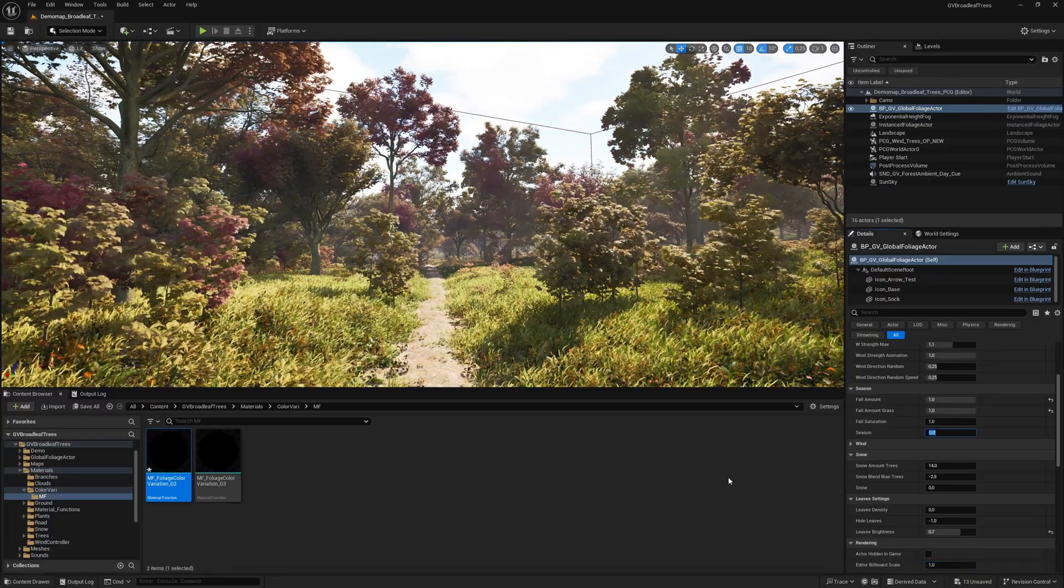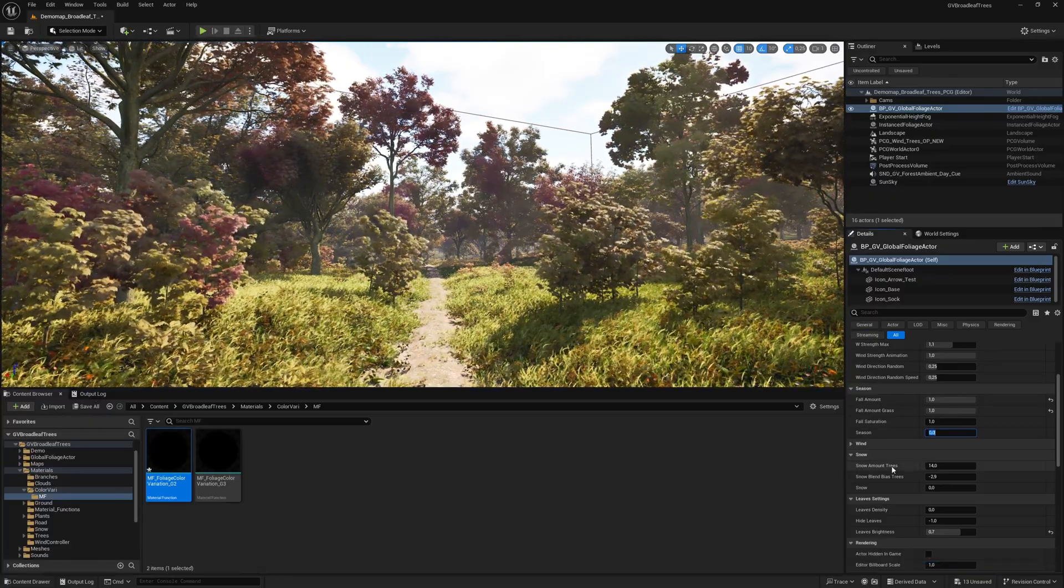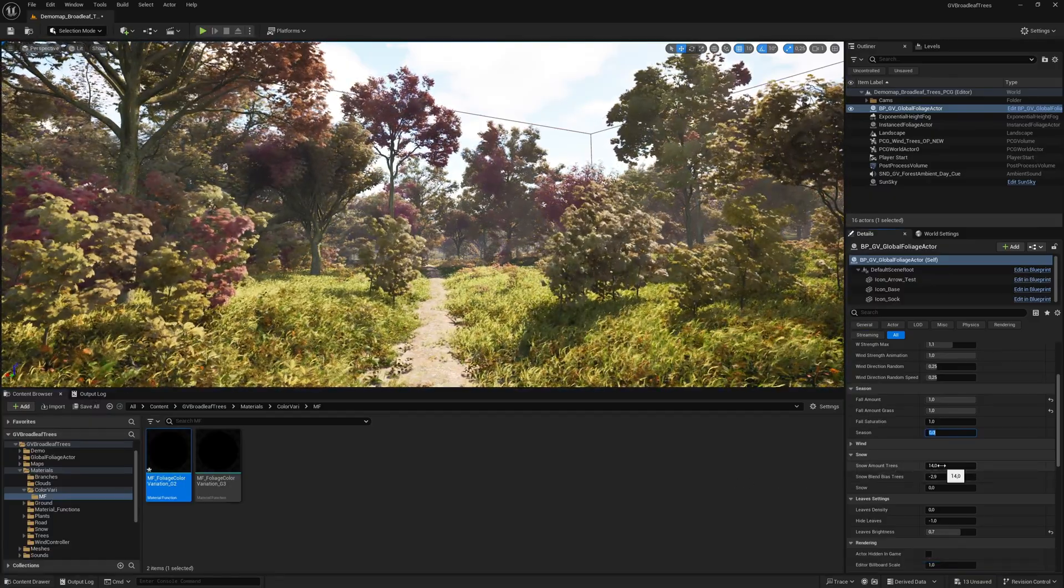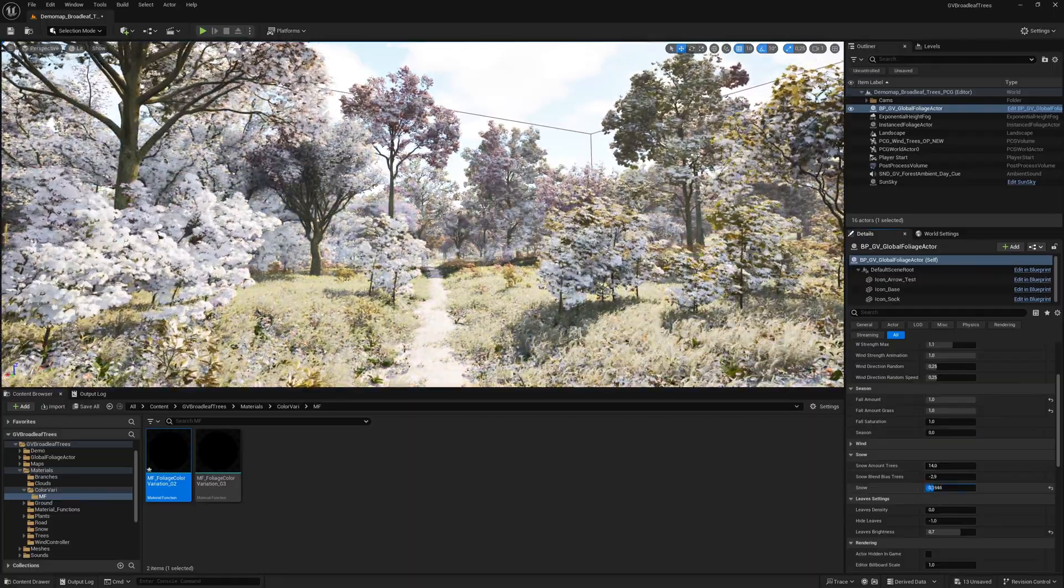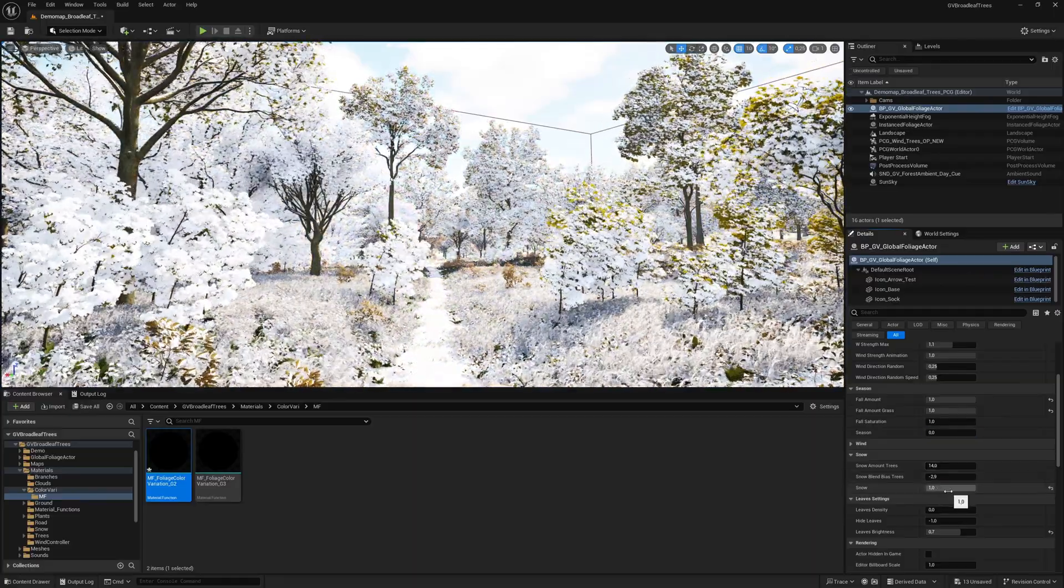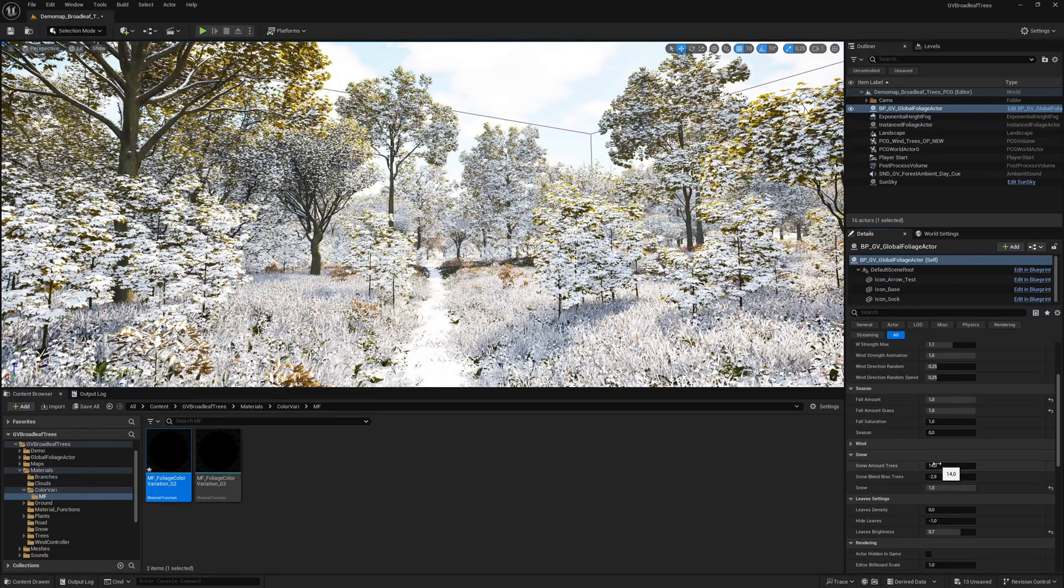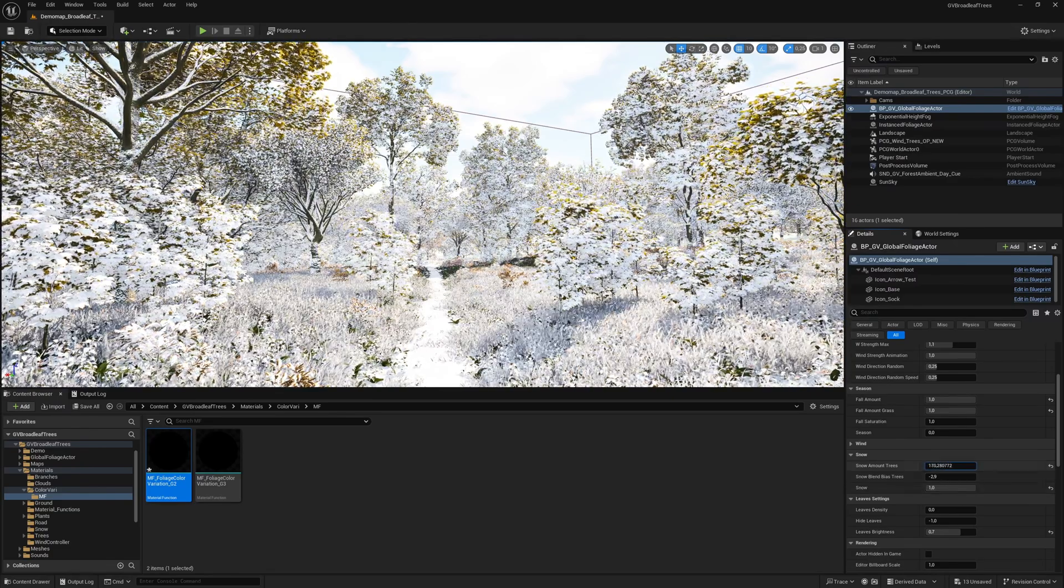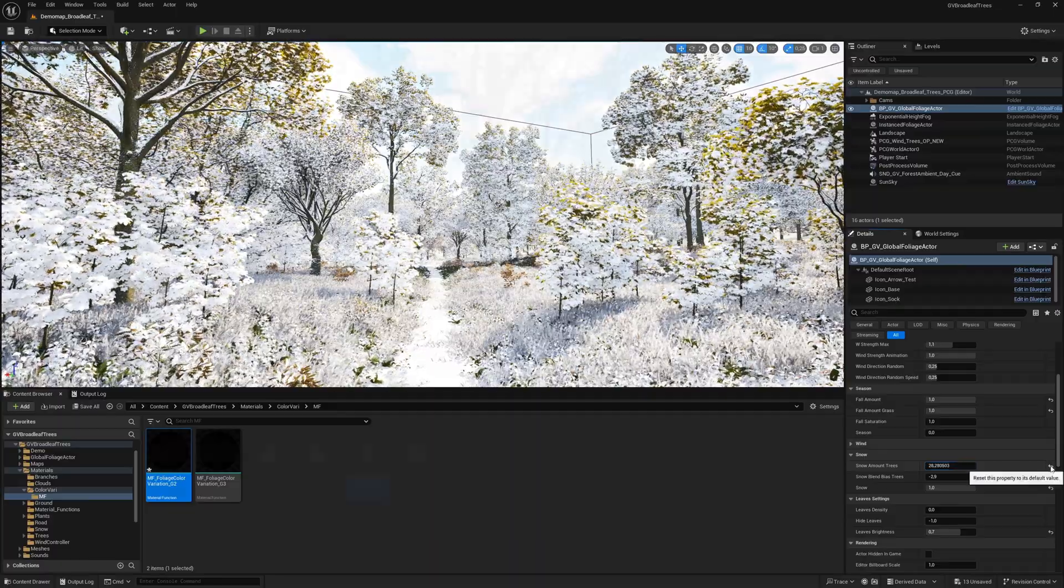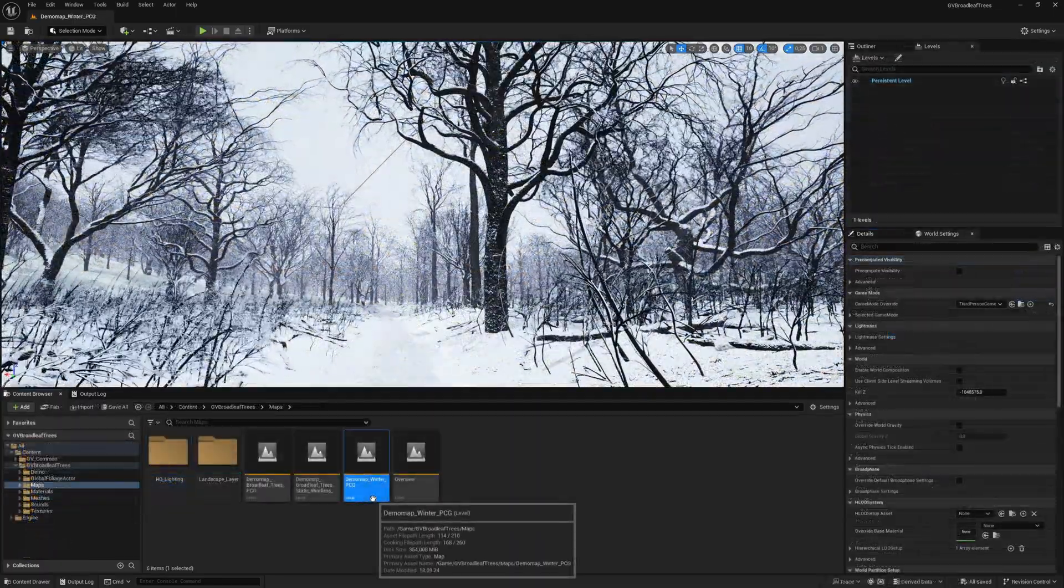There is also the snow function which has an optical effect on the tree leaves, the bark, and the ground. These functions can be combined with each other as desired. A winter map is also included.